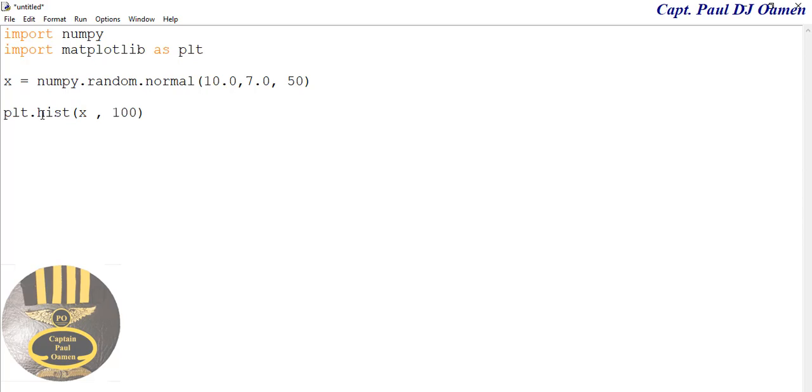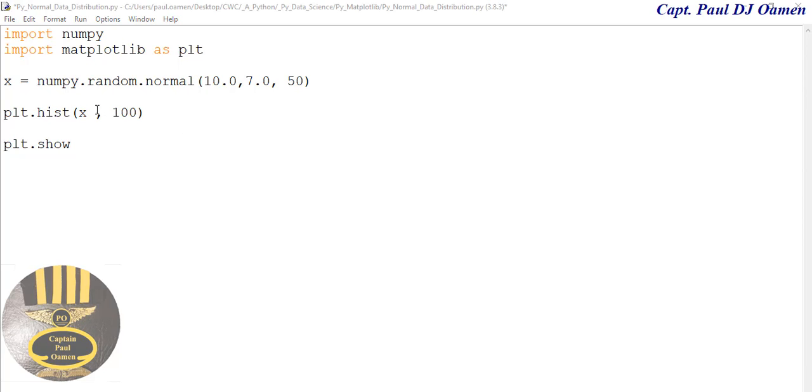Now I'm just going to print that out. I'm going to say plt.show. Let's enter parentheses here, and up here that was supposed to be .pyplot. I think that should do it. I'm going to save that.